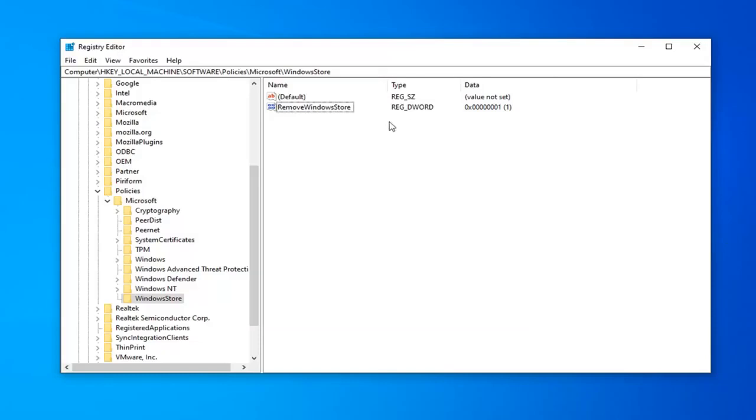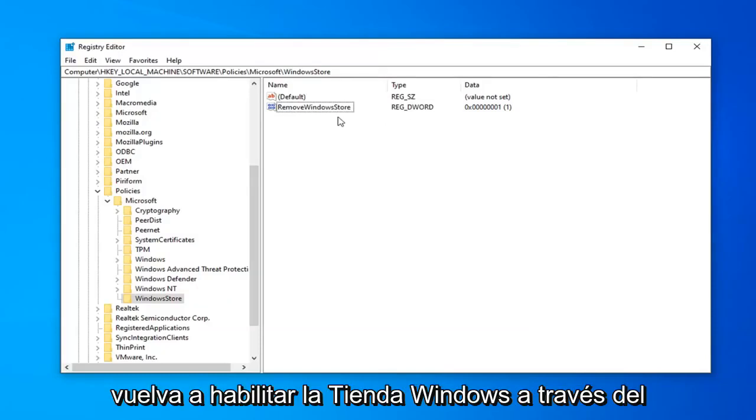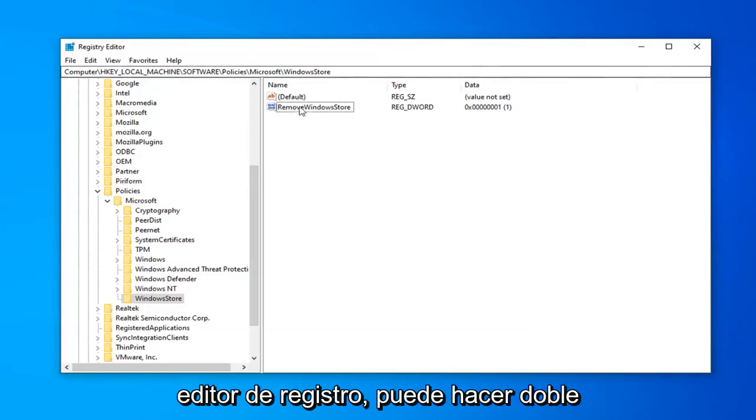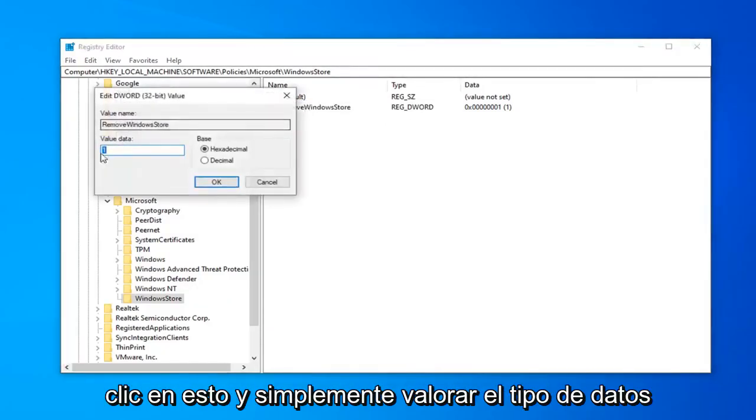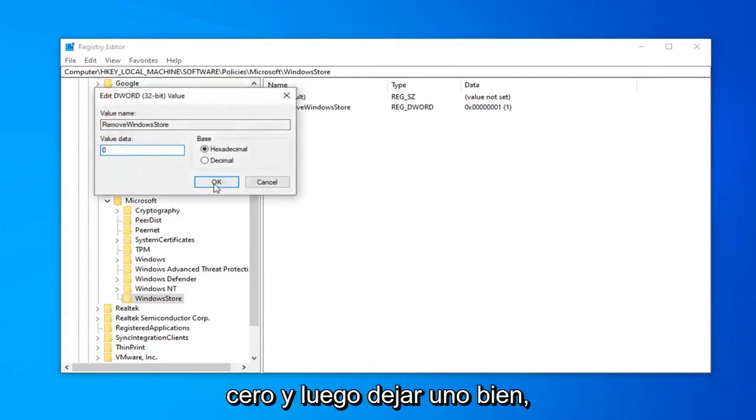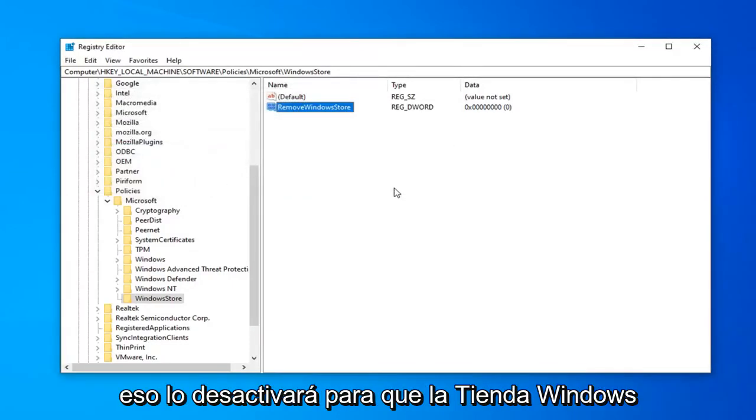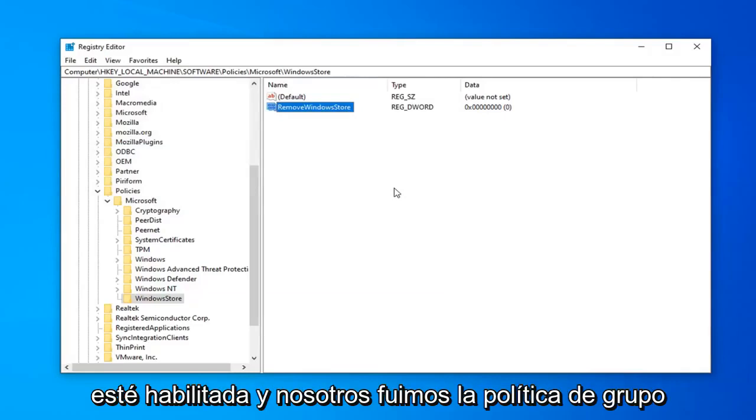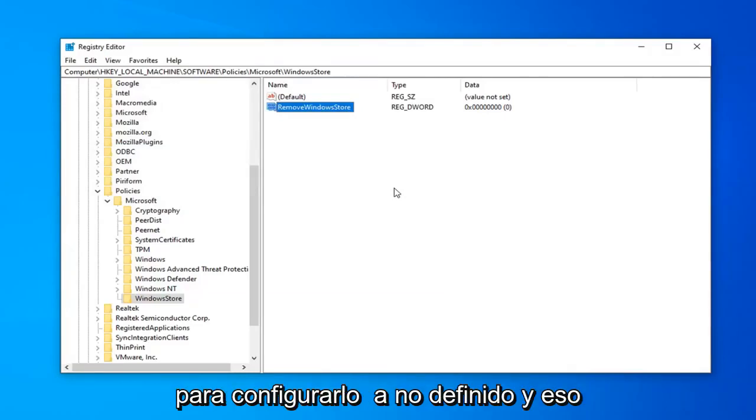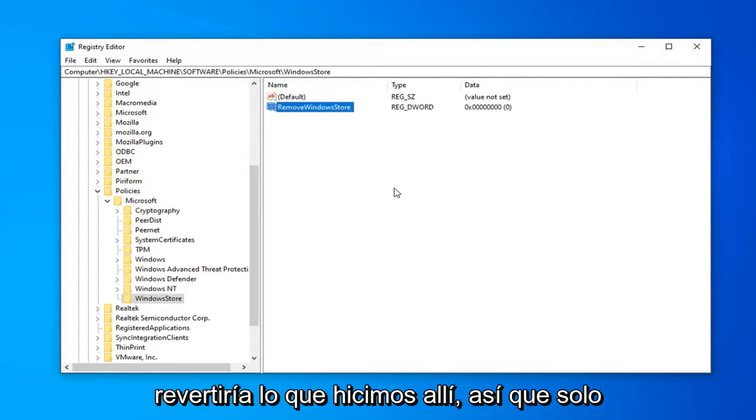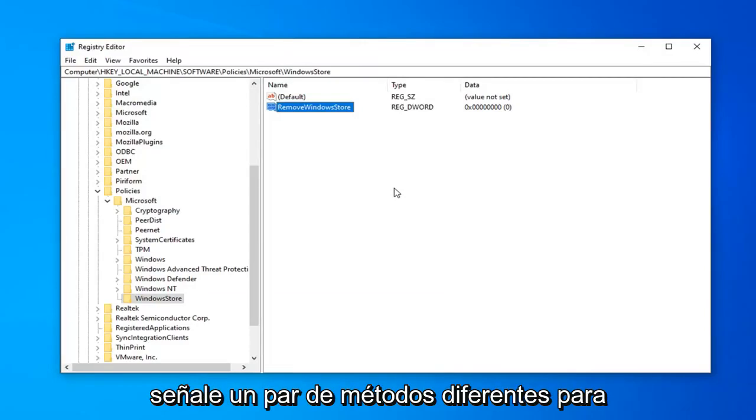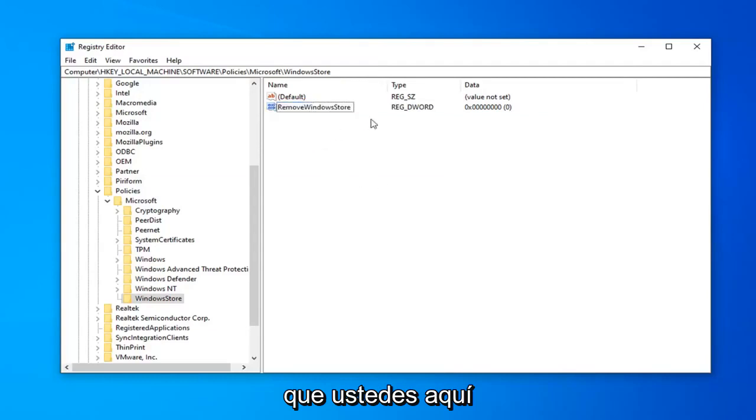If you did want to ever re-enable the Windows Store through the Registry Editor, you can just double-click on this and value data type 0 and then left-click on OK. So that will turn that off so Windows Store will become re-enabled. And with the Group Policy just set it to not defined and that would reverse what we did over there. So just putting out a couple different methods for you guys here.